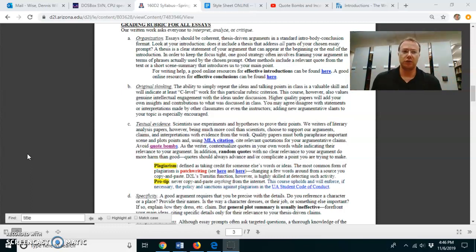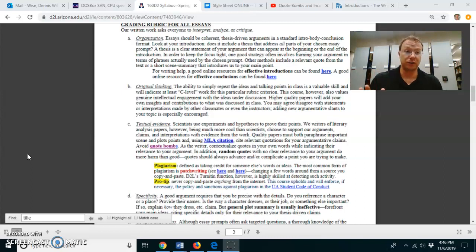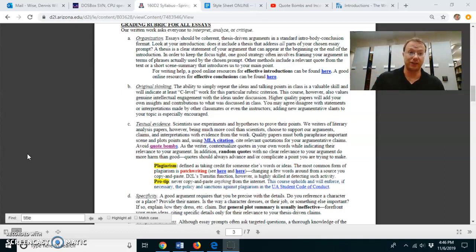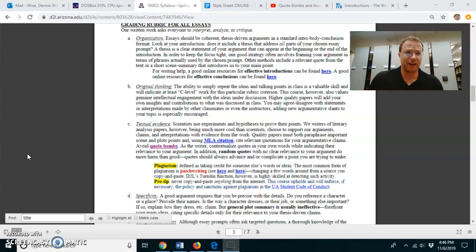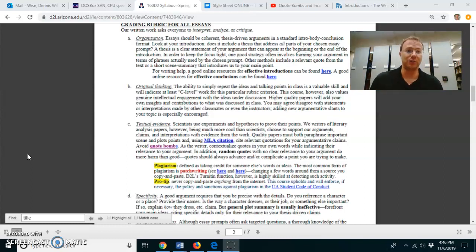So we'll just go through this list straight through. The first thing I want you to pay attention to is organization. I mean something very basic like this. Any sort of essay is going to have an introduction, a conclusion, and body paragraphs.